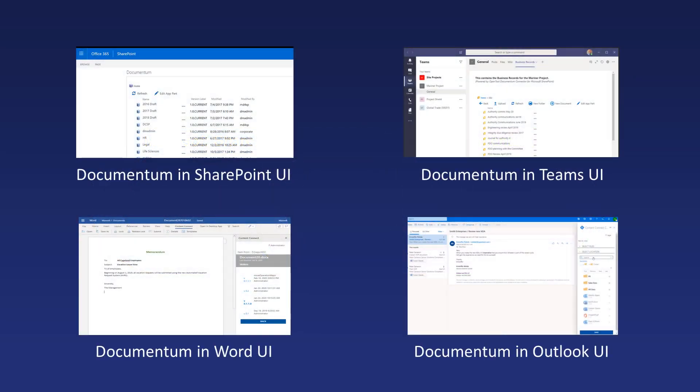Information stored in Documentum can be surfaced in the familiar user interfaces of SharePoint, Teams, Word and Outlook, while centrally defined governance policies are automatically applied to content created within Microsoft applications.